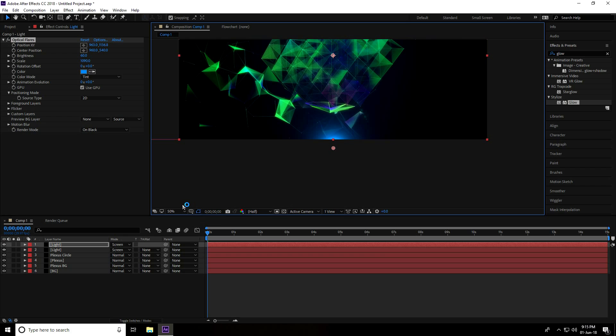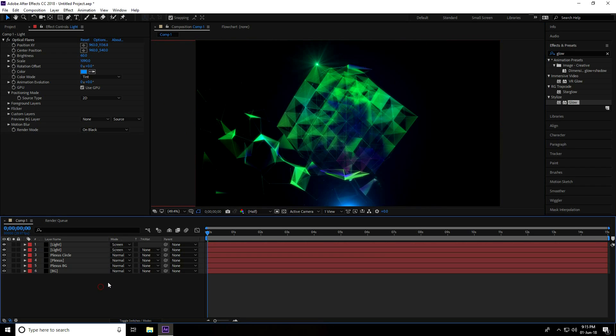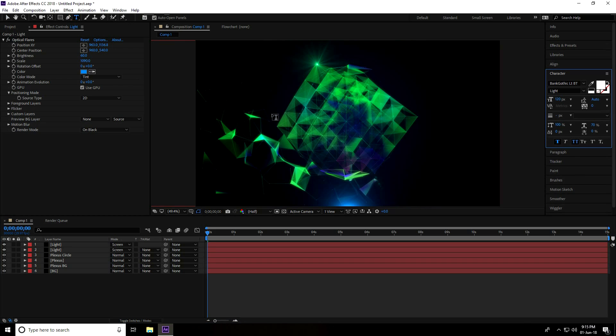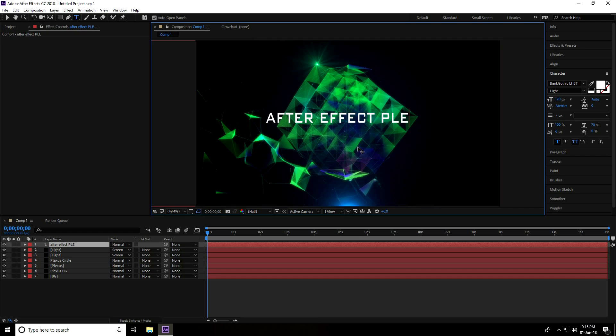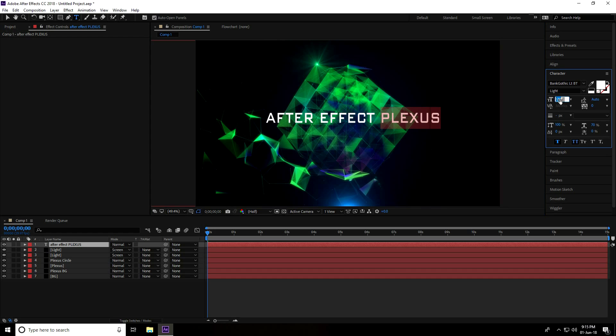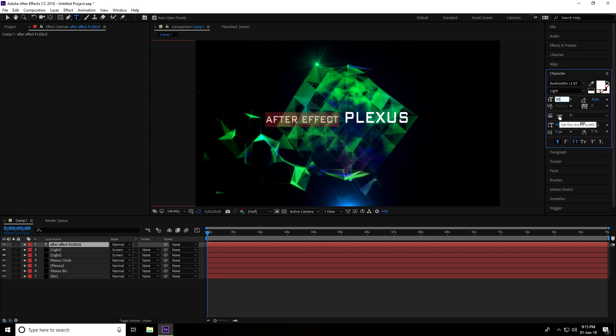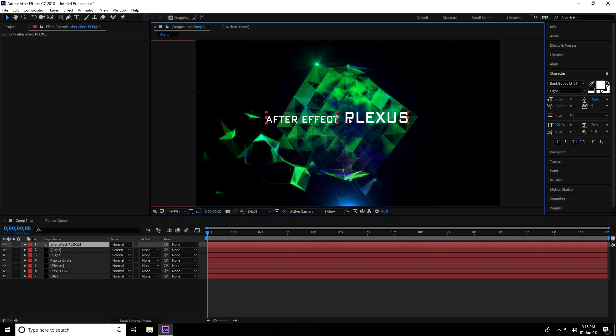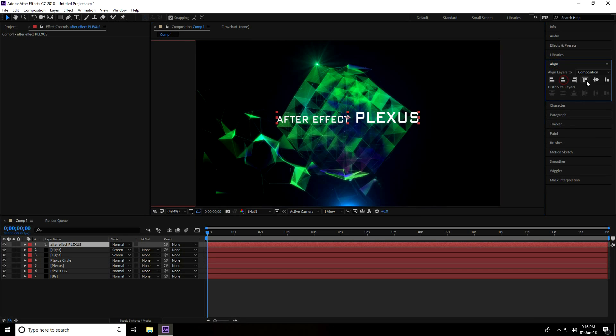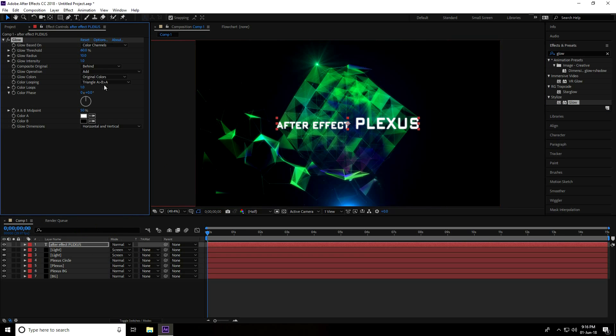And lastly I apply text. I type After Effect and Plexus. Increase Plexus text size to 130 and decrease After Effect to 80. Yes, that's good. Go to Alignment and center it. And again I go to Effect and Preset, use Glow, select Glow, apply on text, and increase Glow Radius. Yeah great.